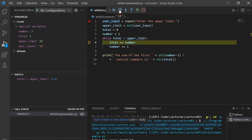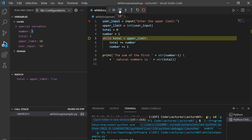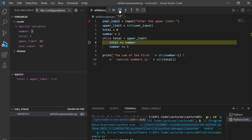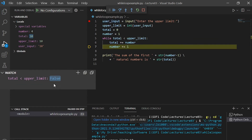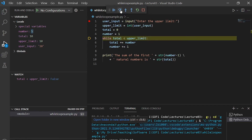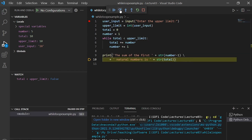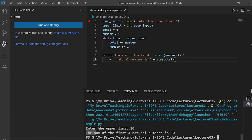I keep iterating. Eventually the condition becomes false because total reaches 10, which is not strictly less than upper_limit. The program exits the while loop, moves to the print statement, and prints the result: the sum of the first natural numbers is 10. The program finishes.